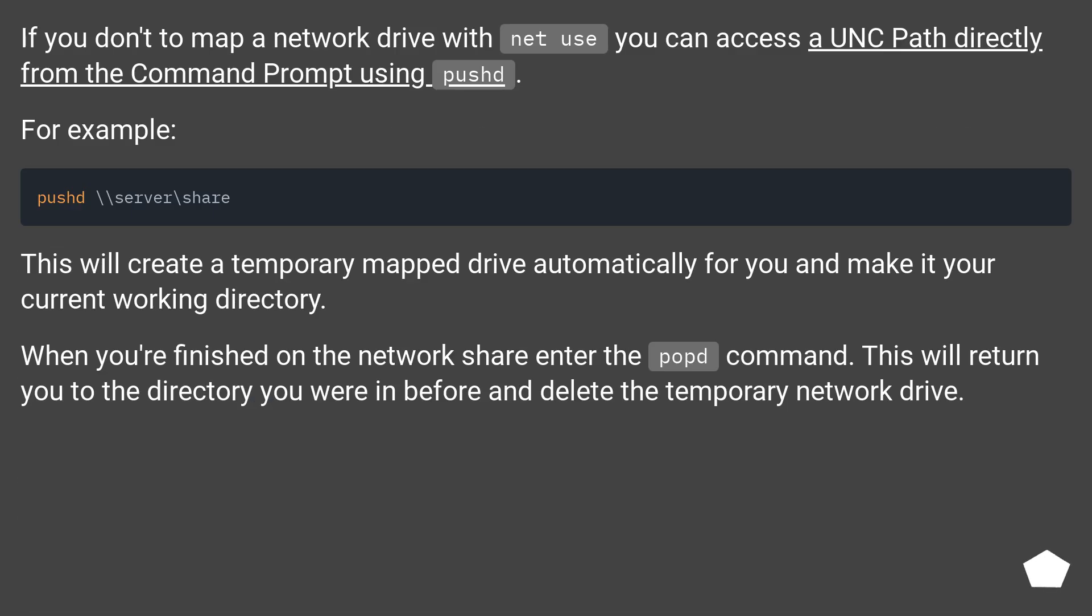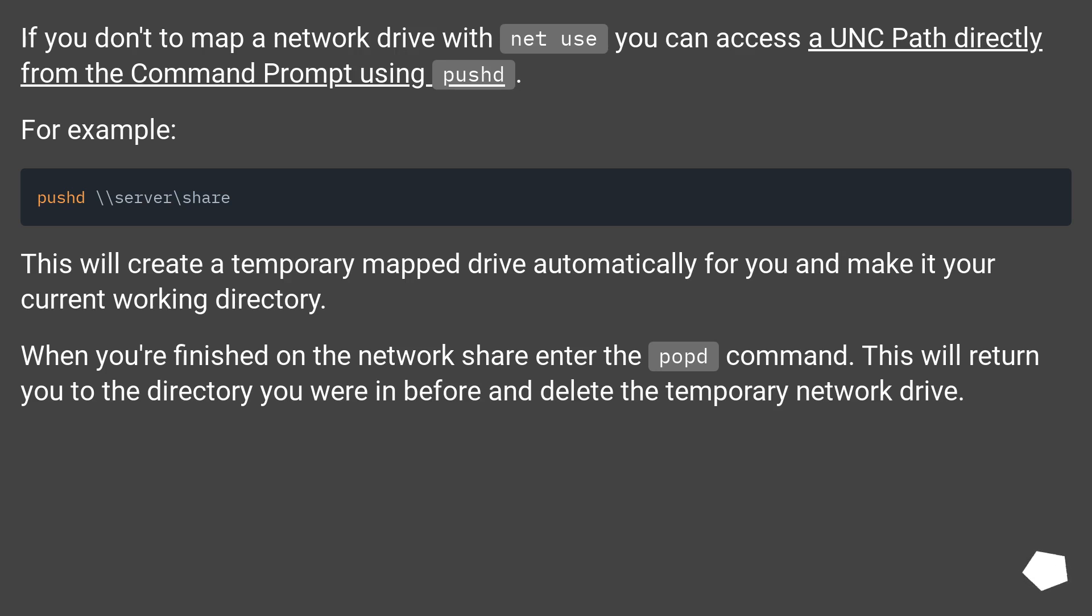If you don't map a network drive with net use, you can access a path directly from the command prompt using pushd. For example, this will create a temporary mapped drive automatically for you and make it your current working directory.